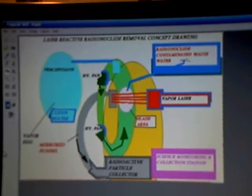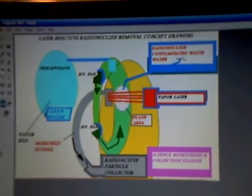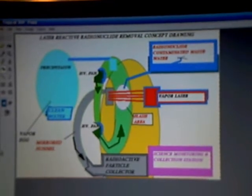This laser reactive radionuclide removal concept drawing is based on the radiation scrubber and the laser incinerator reactor design that I previously disclosed. Now this is just something of an alternate version,